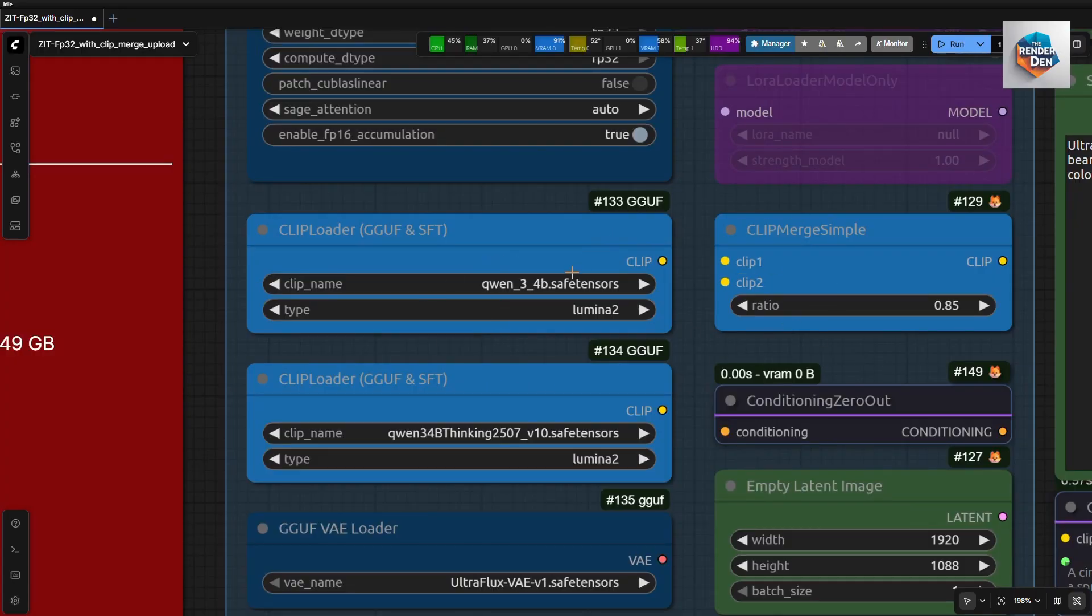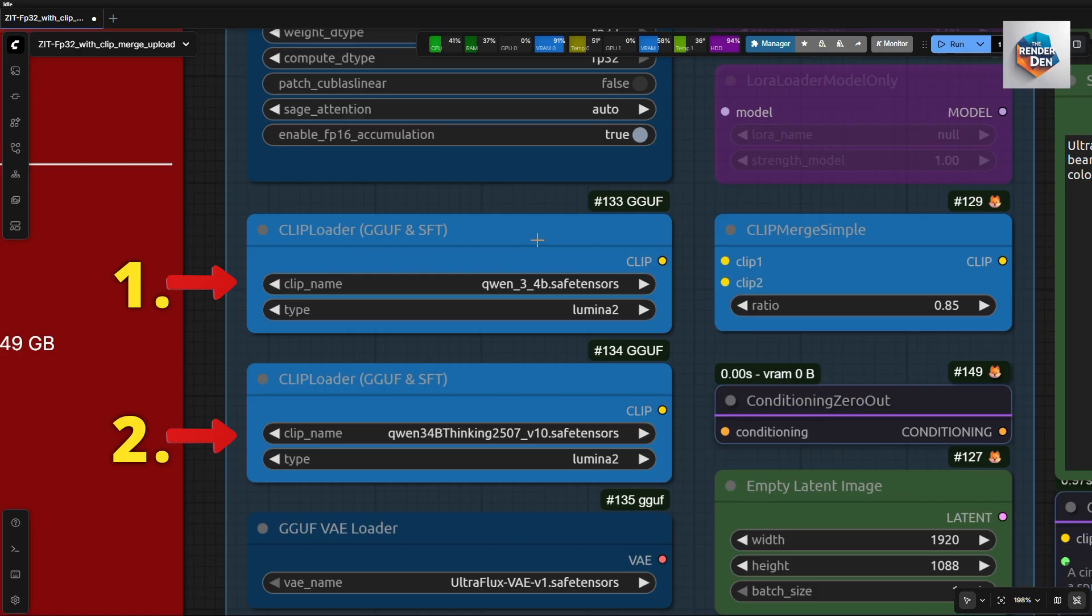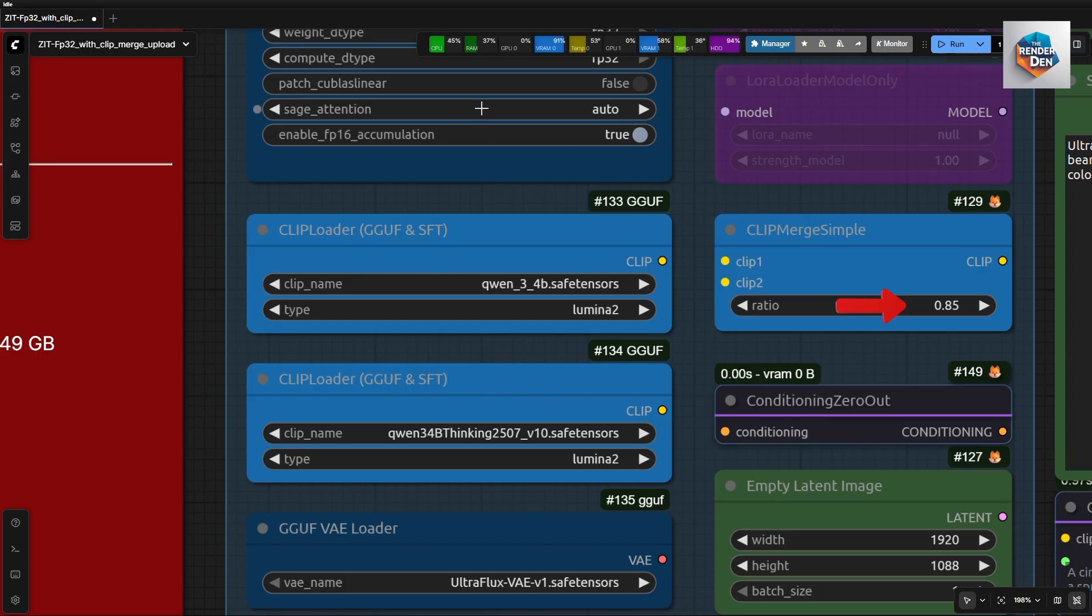We use these three nodes in light blue to load our clips and merge them together. I have tested and it works fine when I mix GGUF with SafeTensors files in these loaders. Here, we set the merge ratio between the two clips. I will leave it at the default value of 0.85.